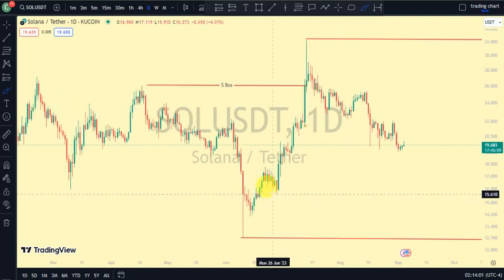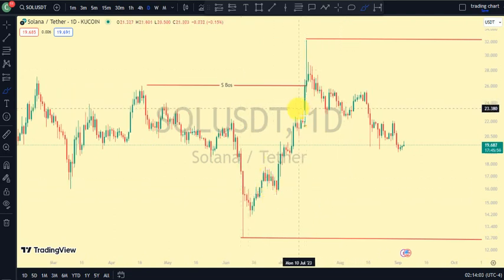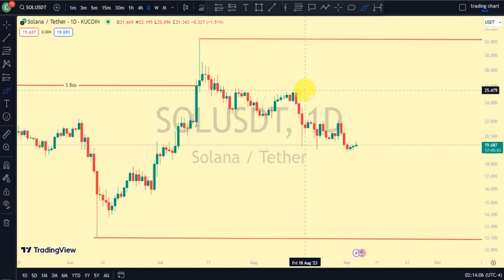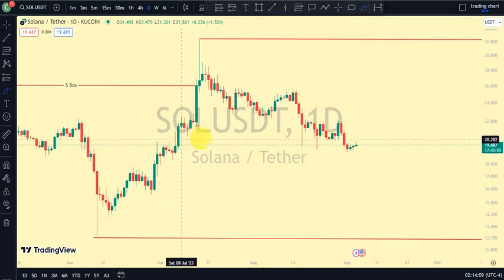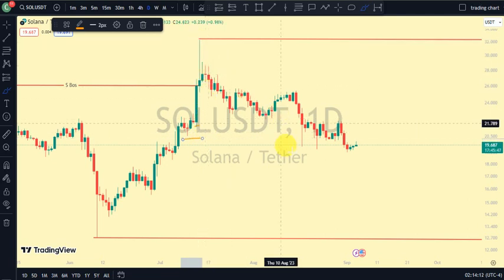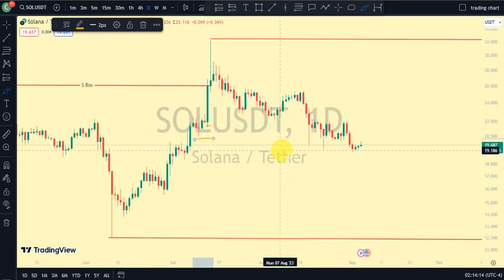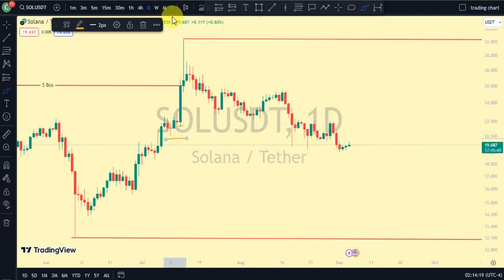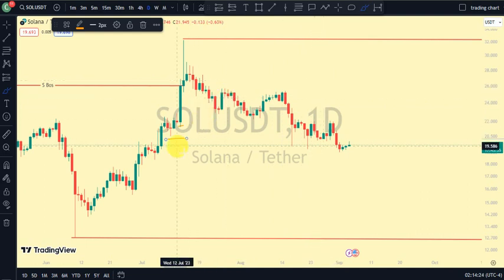On our daily time frame, the most recent break of structure we saw was a breakout to the upside. We're expecting a pullback phase, and for us to be in a pullback phase, we needed price to take out the swing that gave us that structure. Currently, we've seen price trade below it, telling us that we are now in a pullback phase on our daily time frame. We'll be going back to the lower time frame to see what price is doing.